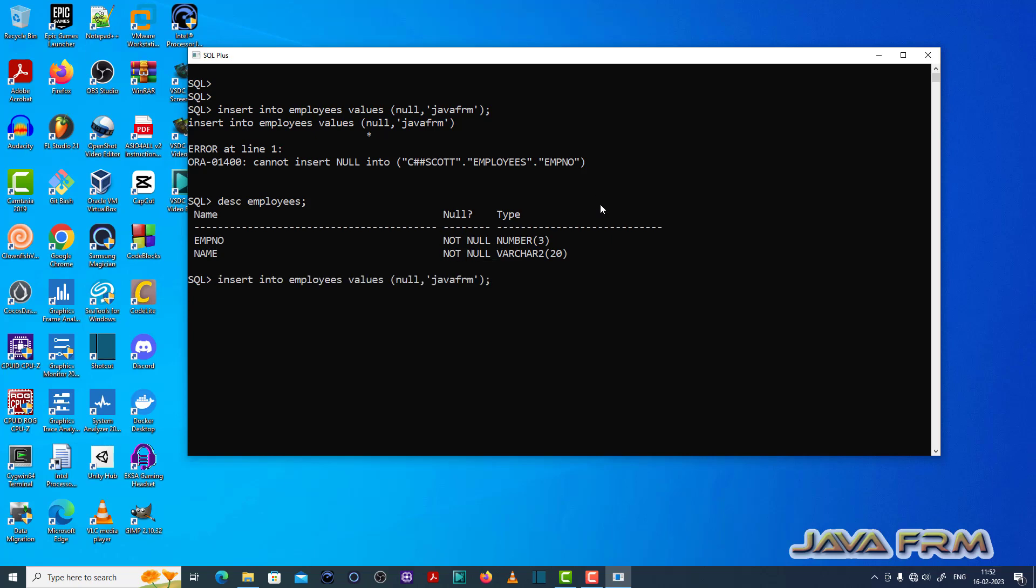So try to insert some values to the not null column. That is the fix for this ORA 01400 issue.